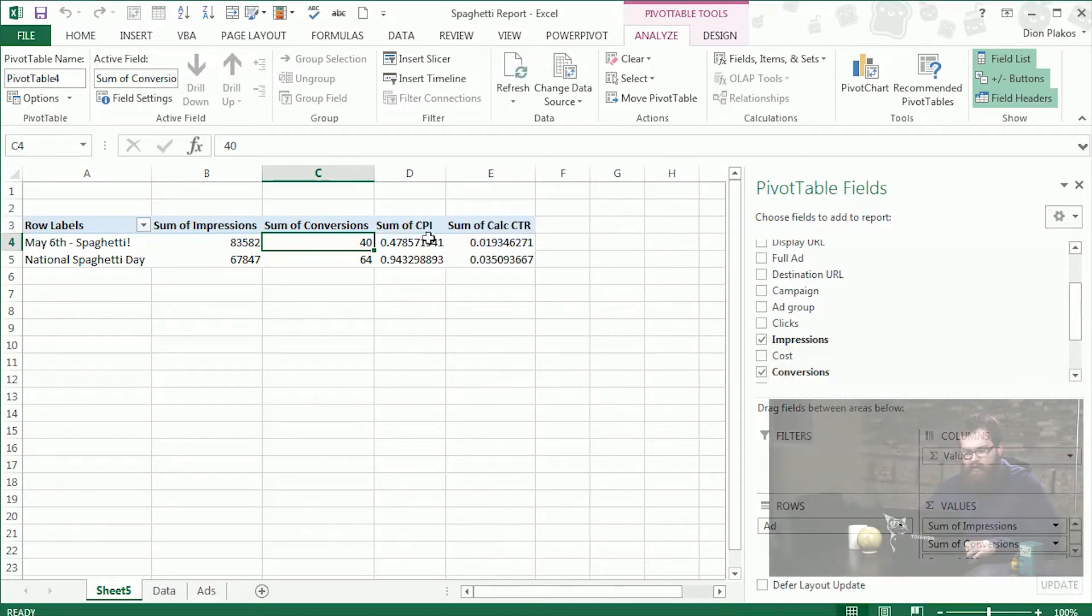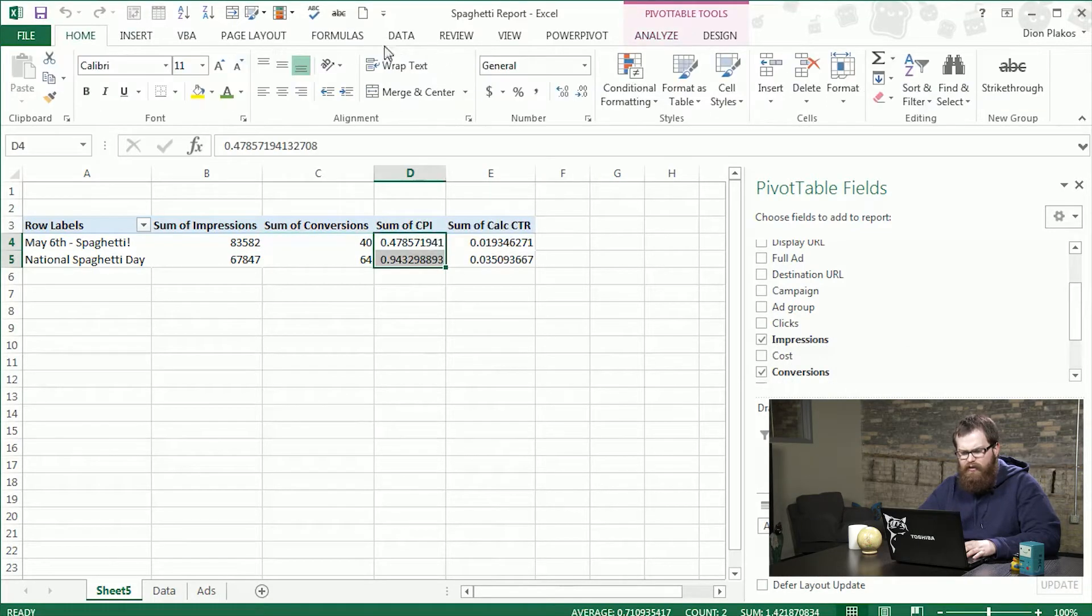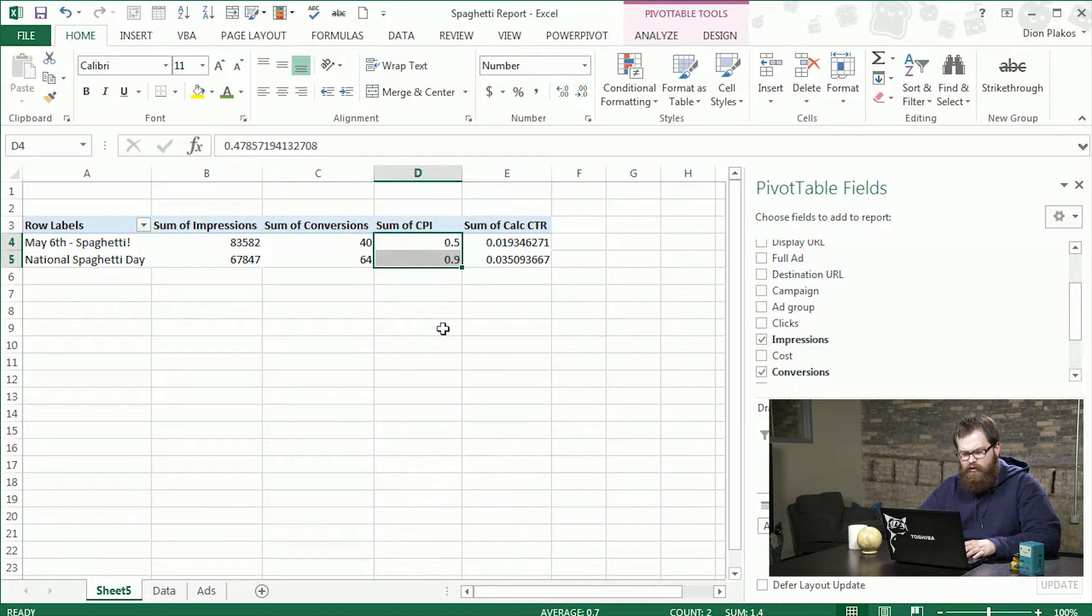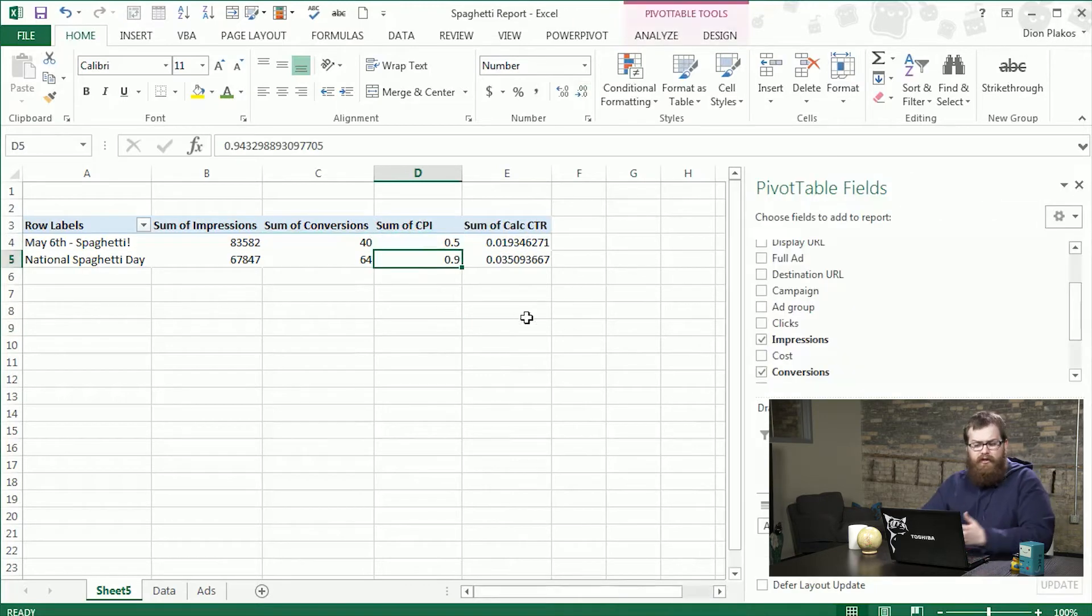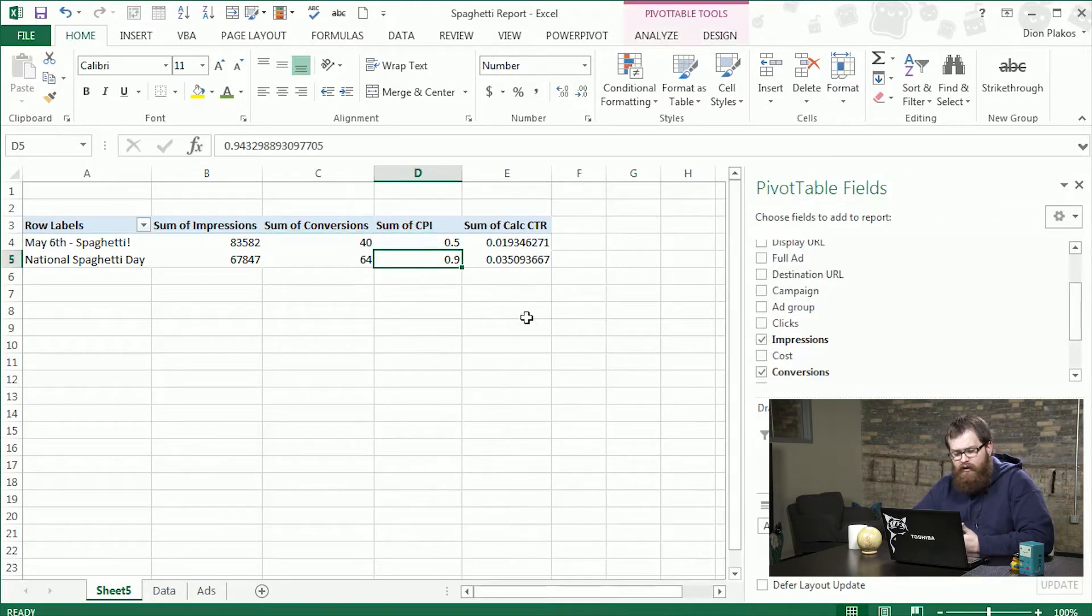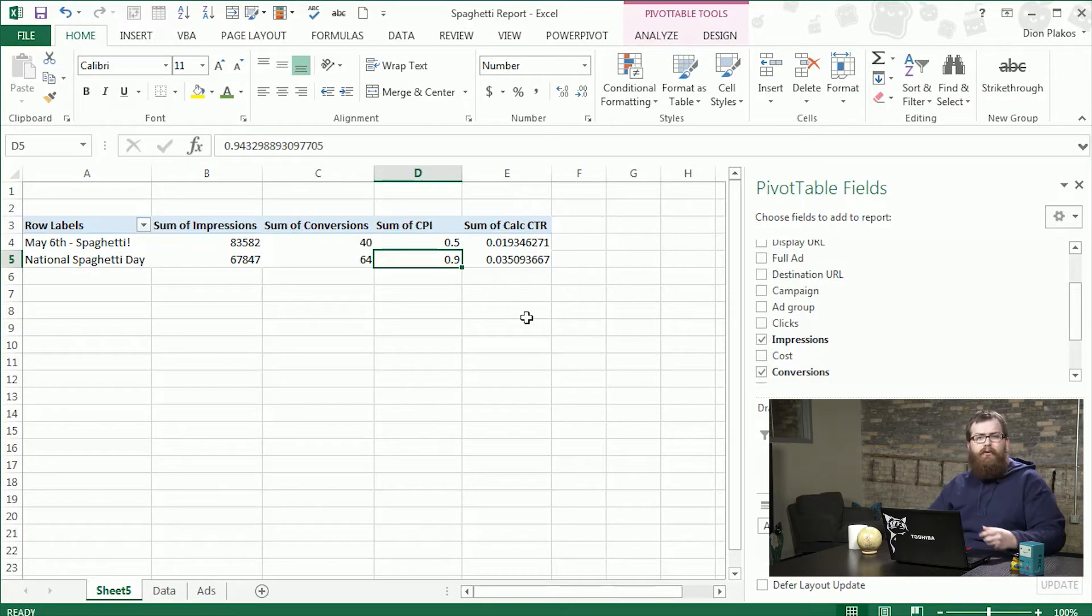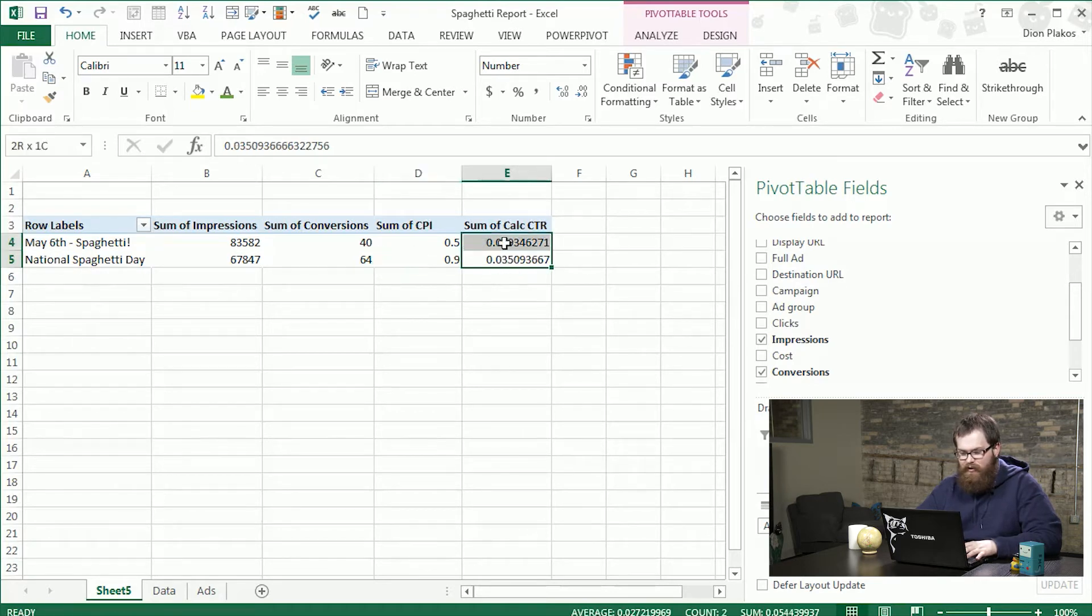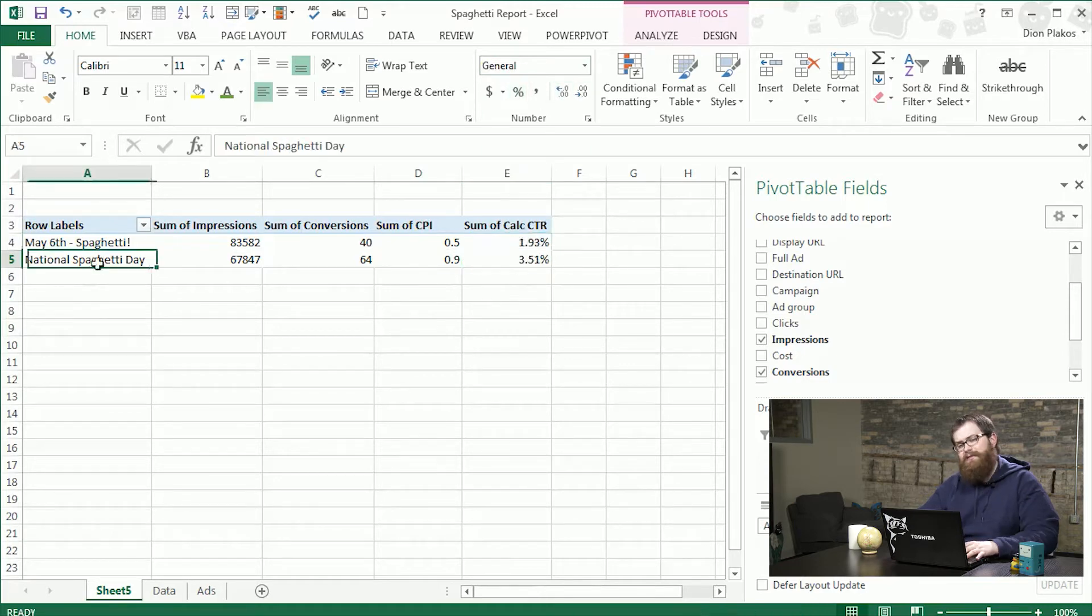So now we have our CPI which I keep this as a number and I like to shrink it down to make it a little more readable. So for every thousand impressions in the headline National Spaghetti Day we get about one conversion. And it's about half that for May 6th spaghetti. Click through rate. We can also see here that pretty big lead for National Spaghetti Day as a headline.